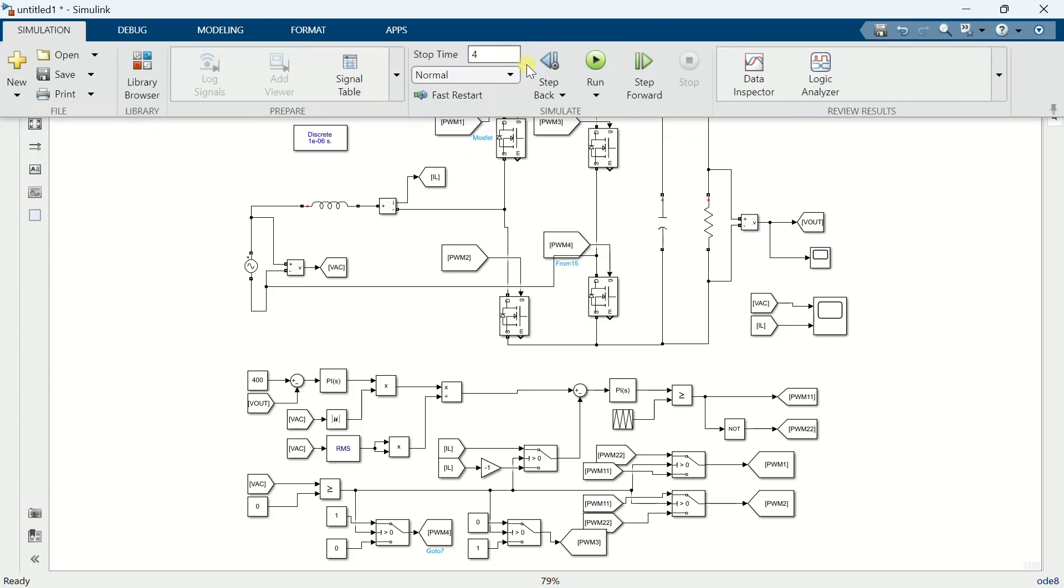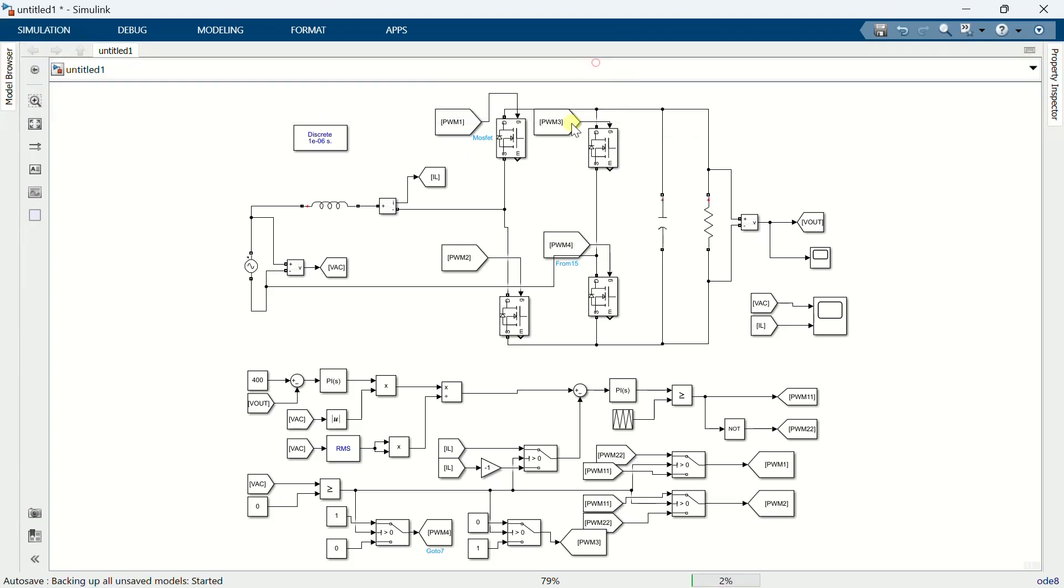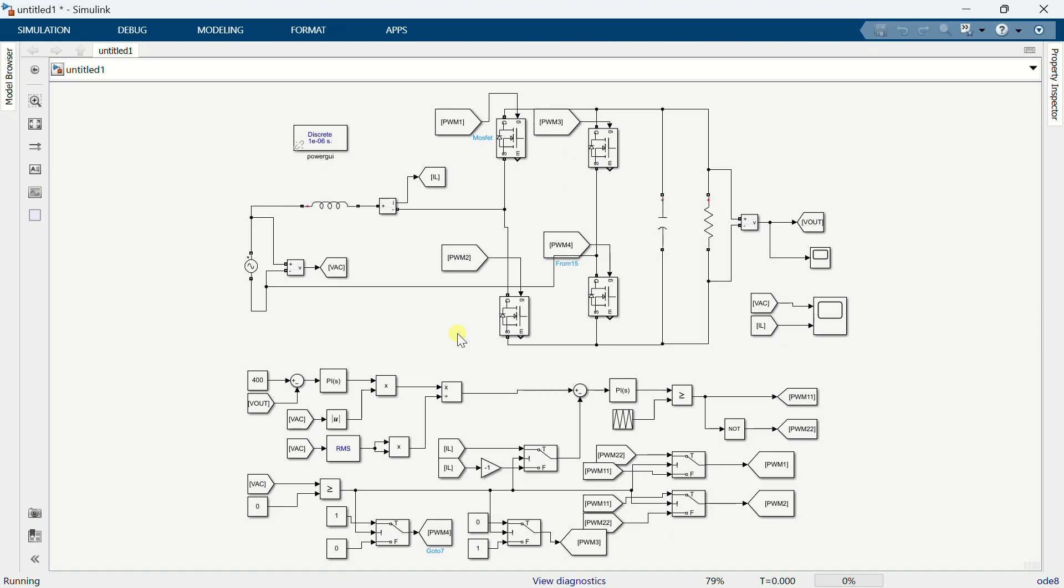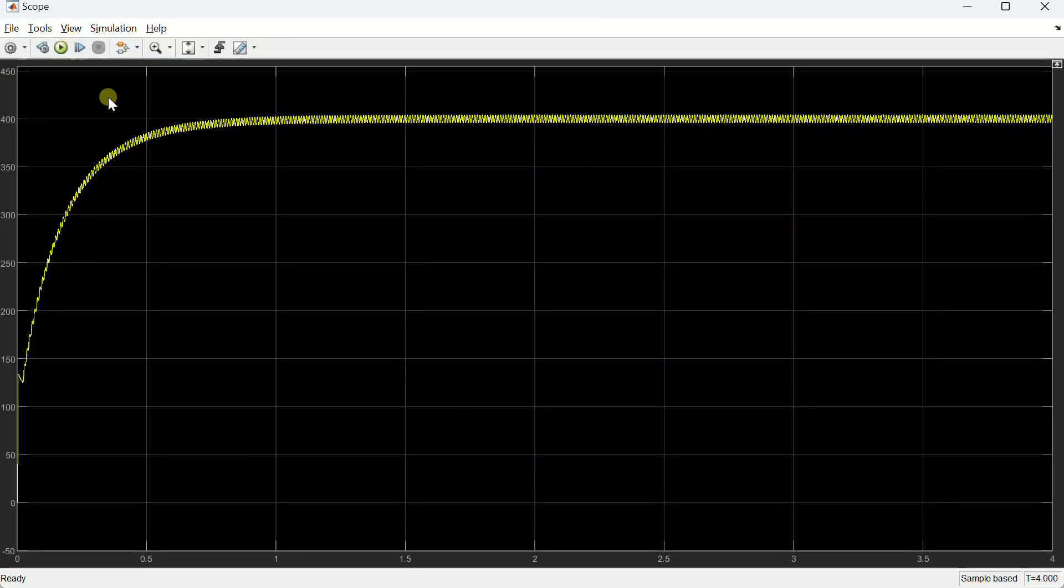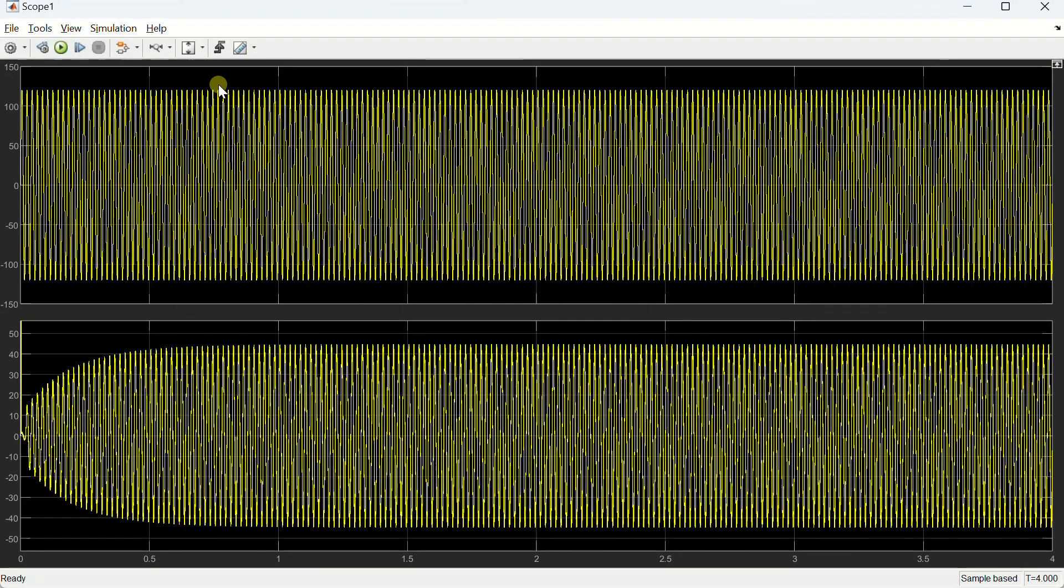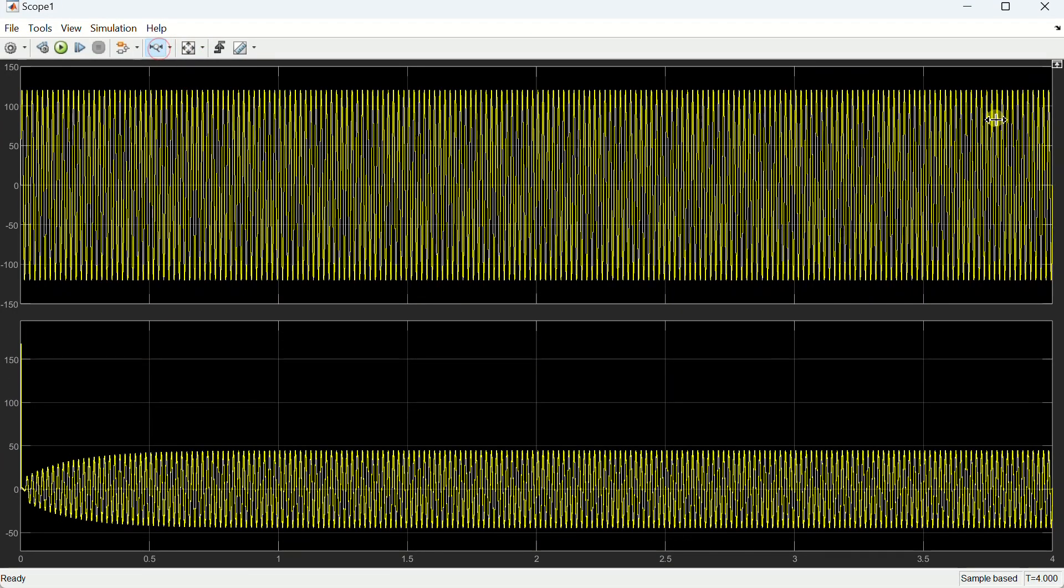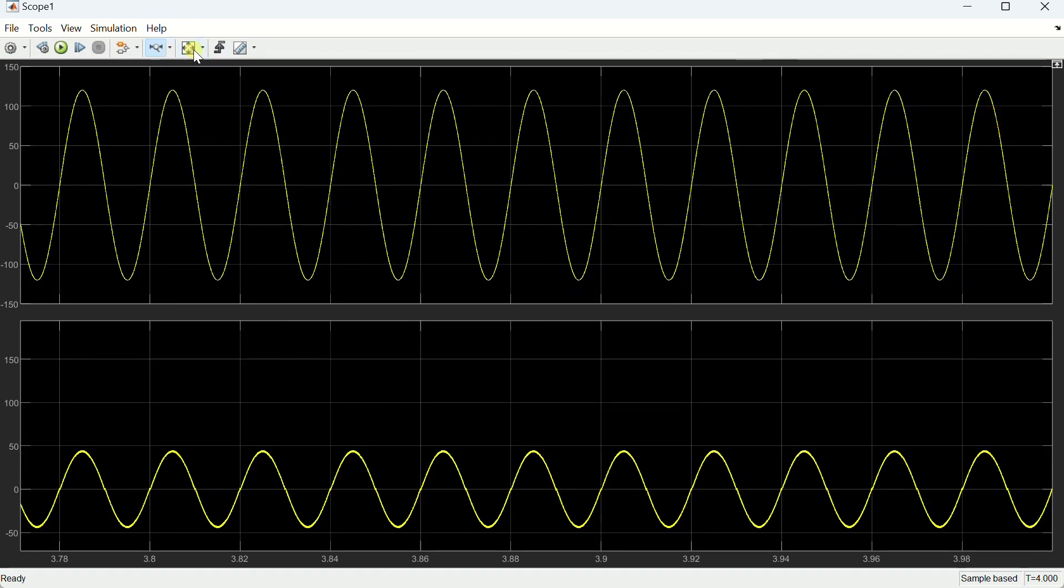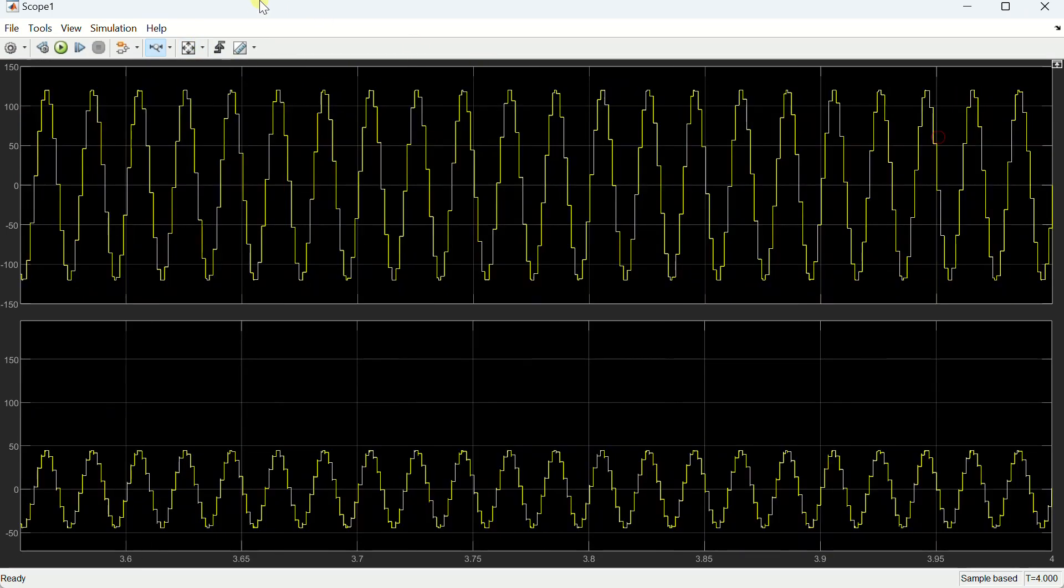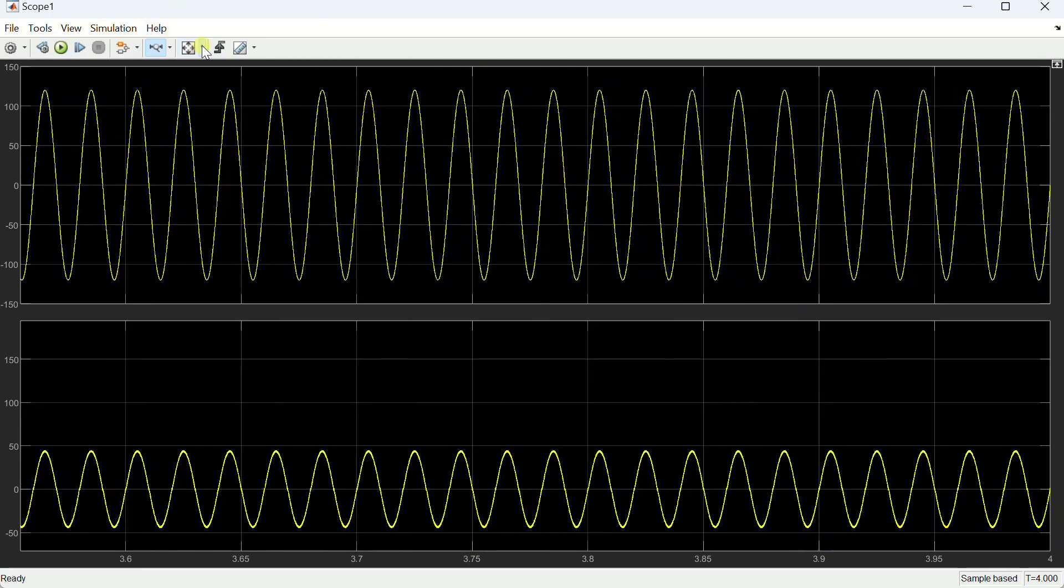Now run the simulation. This is the output voltage which is regulated at 400 volts. And this is the input voltage and current, which are sinusoidal and aligned in phase also.